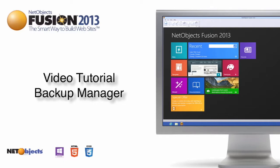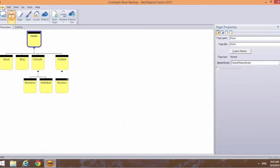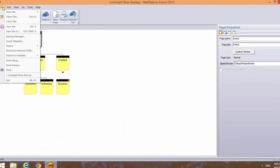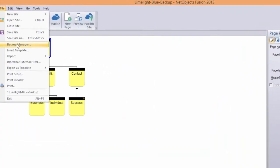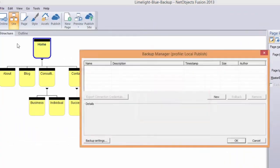To use the SiteSafe Backup Manager to store templates off-site, you must already have a Remote Publish Profile configured. Open the Backup Manager from the File menu and click Backup Settings.